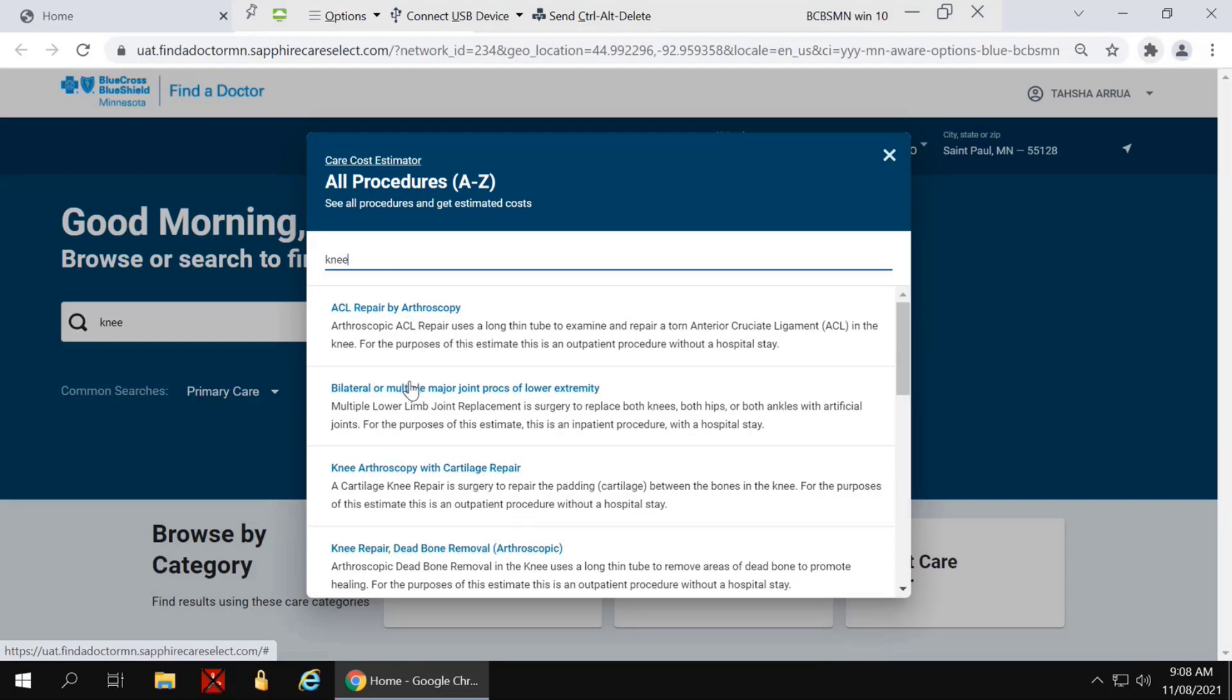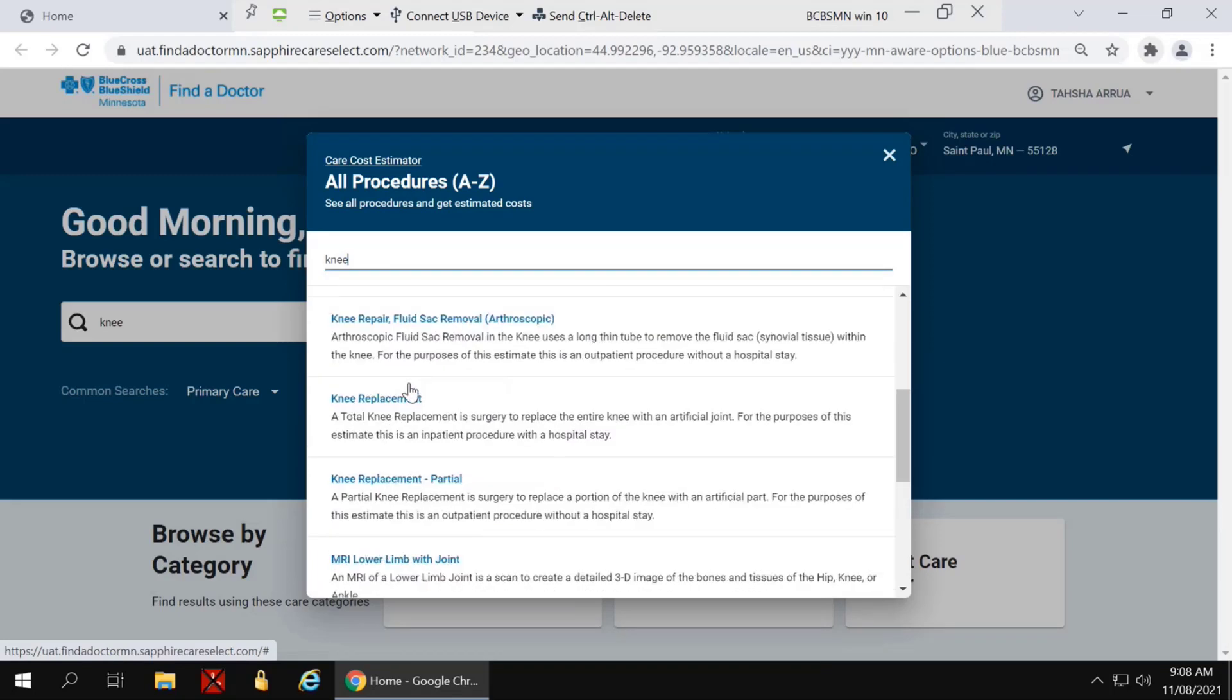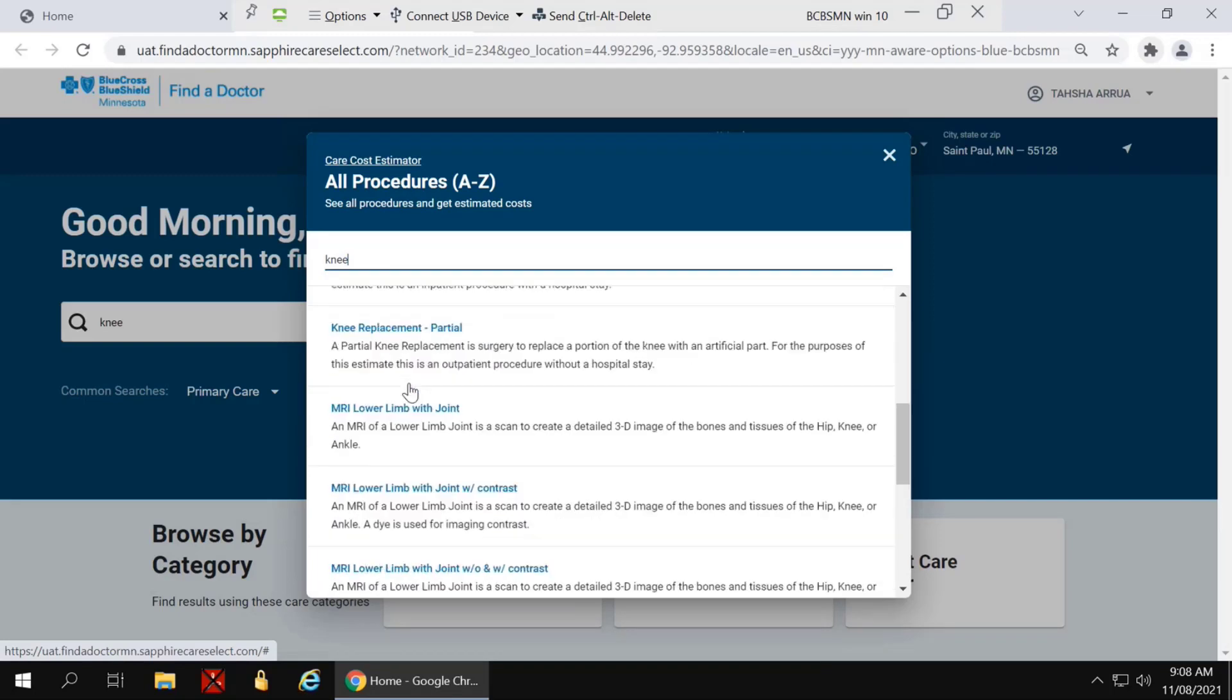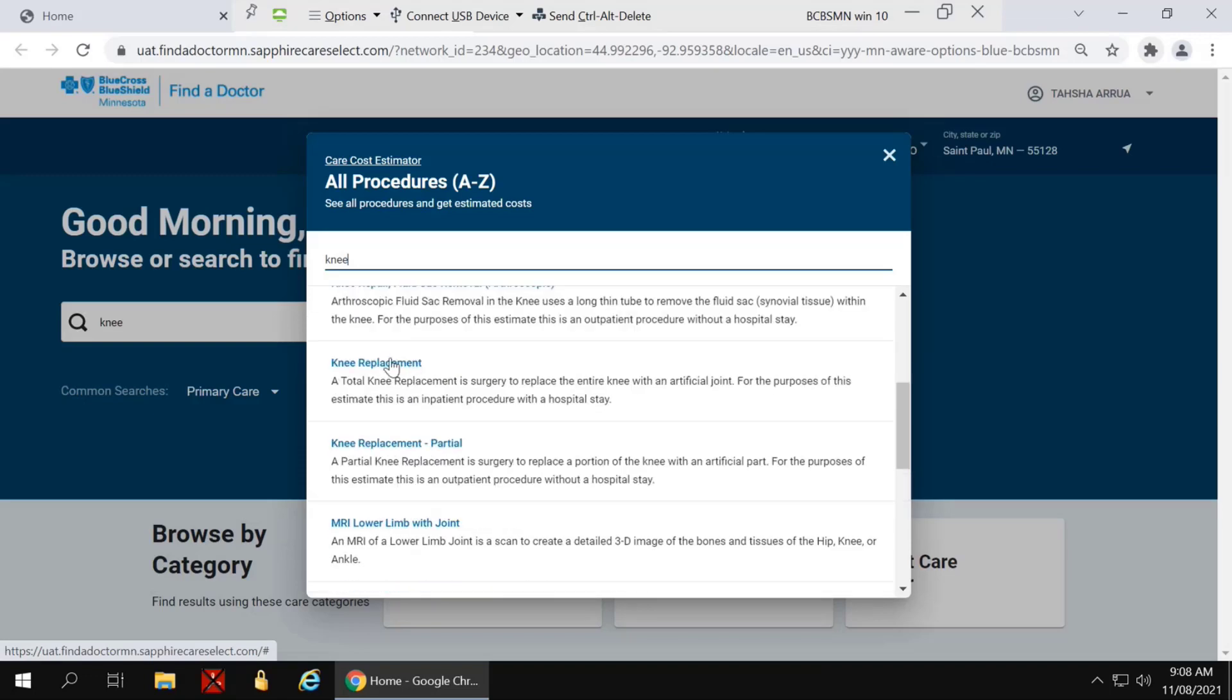ACL repair and bilateral. I'm going to look for knee replacement and click on that.